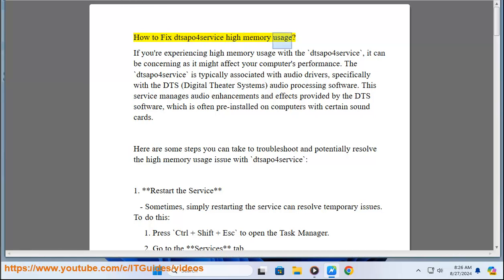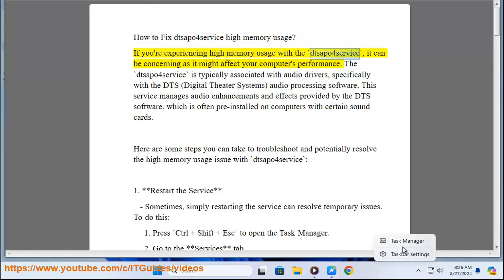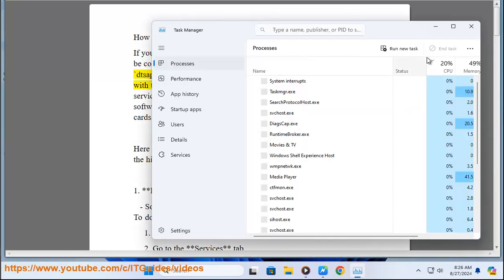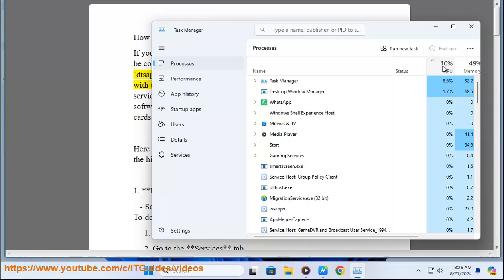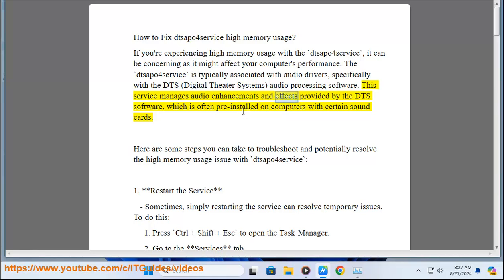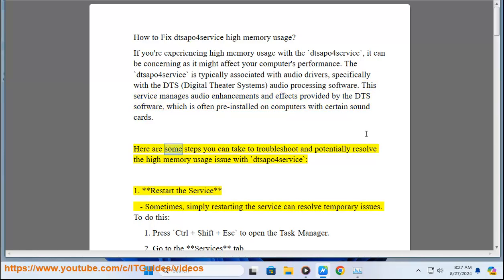How to fix SAPO4 Service high memory usage. If you're experiencing high memory usage with the SAPO4 Service, it can be concerning as it might affect your computer's performance. The SAPO4 Service is typically associated with audio drivers, specifically with DTS (Digital Theater Systems) audio processing software. This service manages audio enhancements and effects provided by the DTS software, which is often pre-installed on computers with certain sound cards. Here are some steps you can take to troubleshoot and potentially resolve the high memory usage issue.